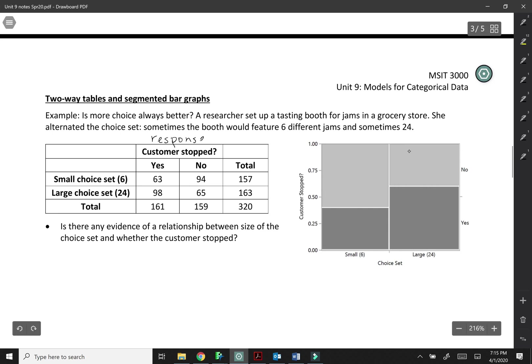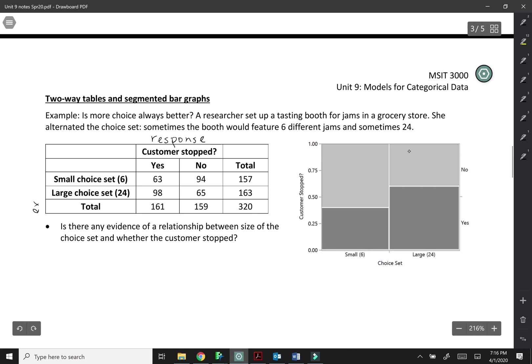That's what we really care about as a person trying to sell these jams. And then the explanatory variable is what choice set they saw. Was it the small or the large choice set?